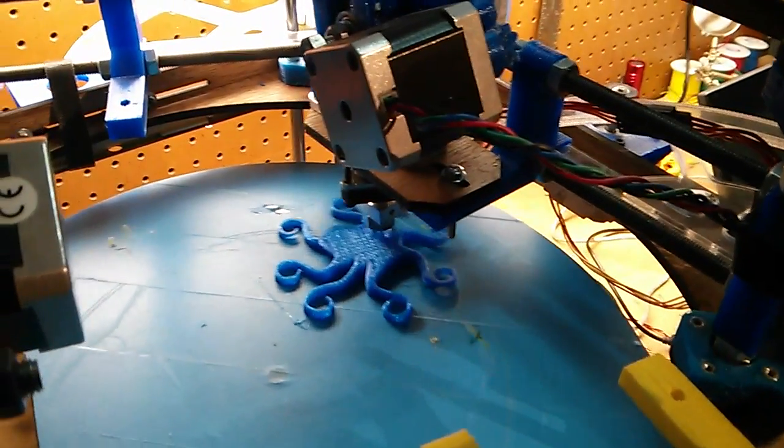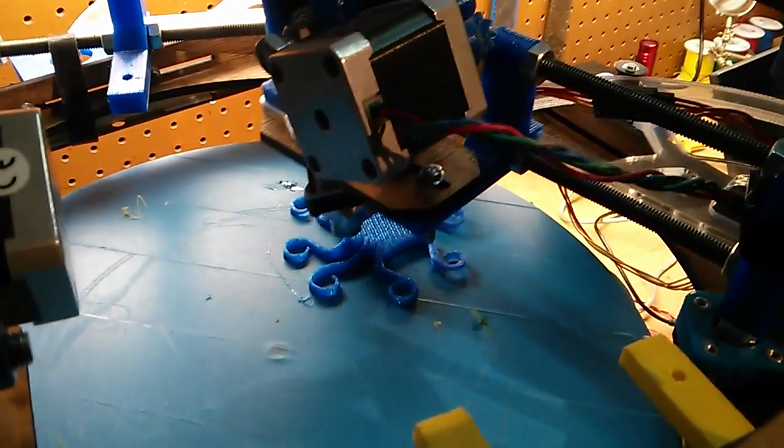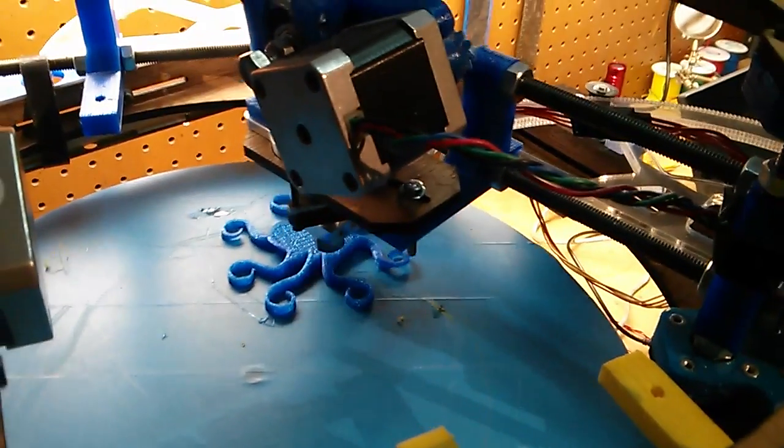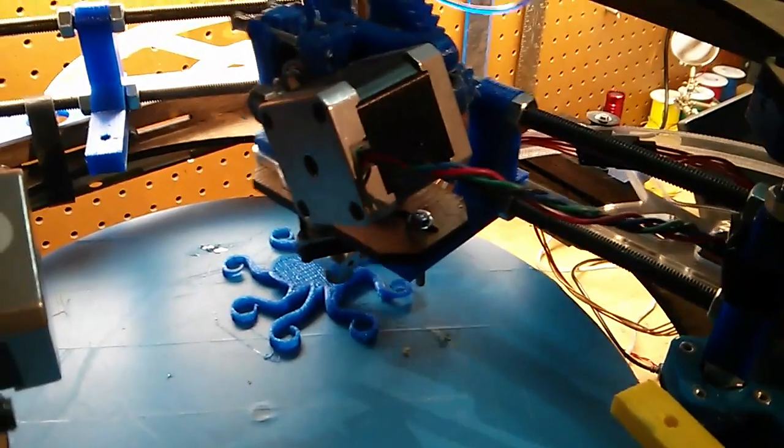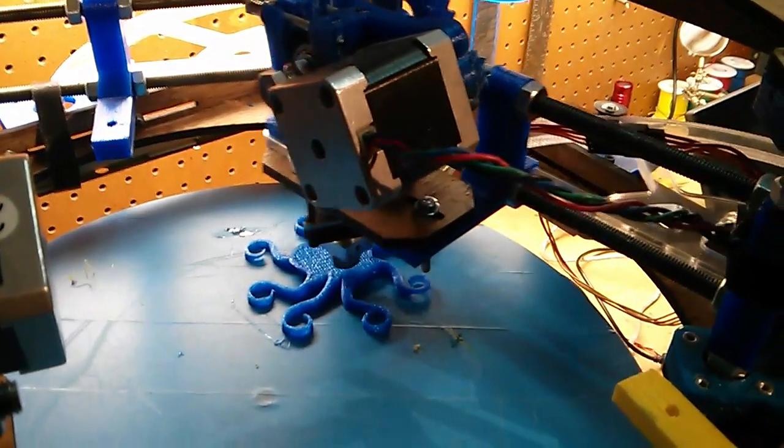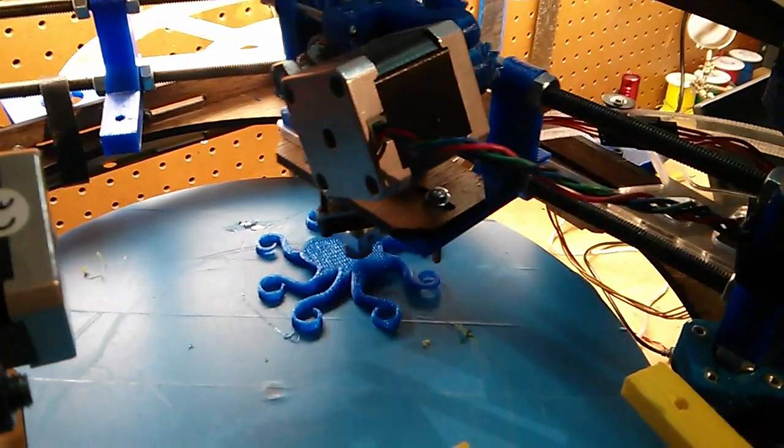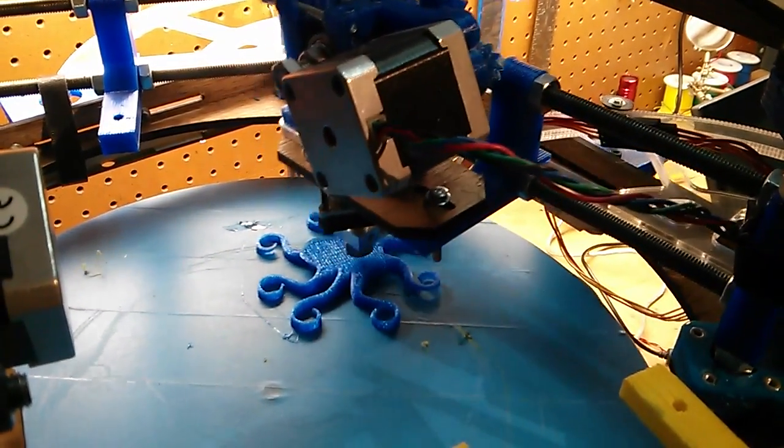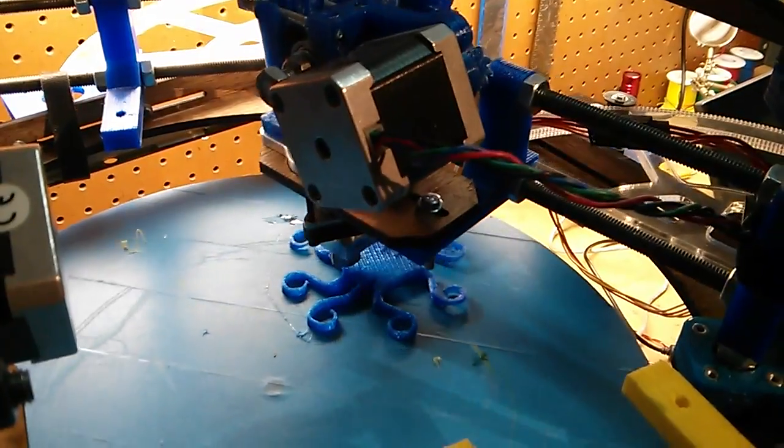In this video, I'm demonstrating printing a hexagon with two print heads. But the objects don't necessarily need to be symmetrical, or even round.